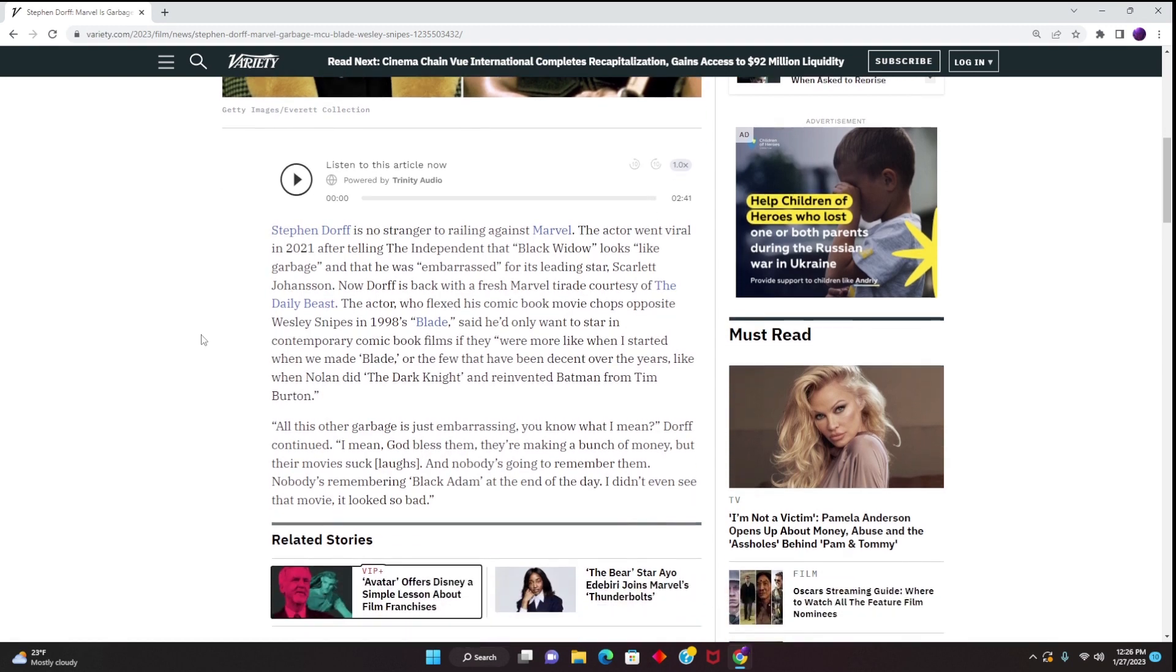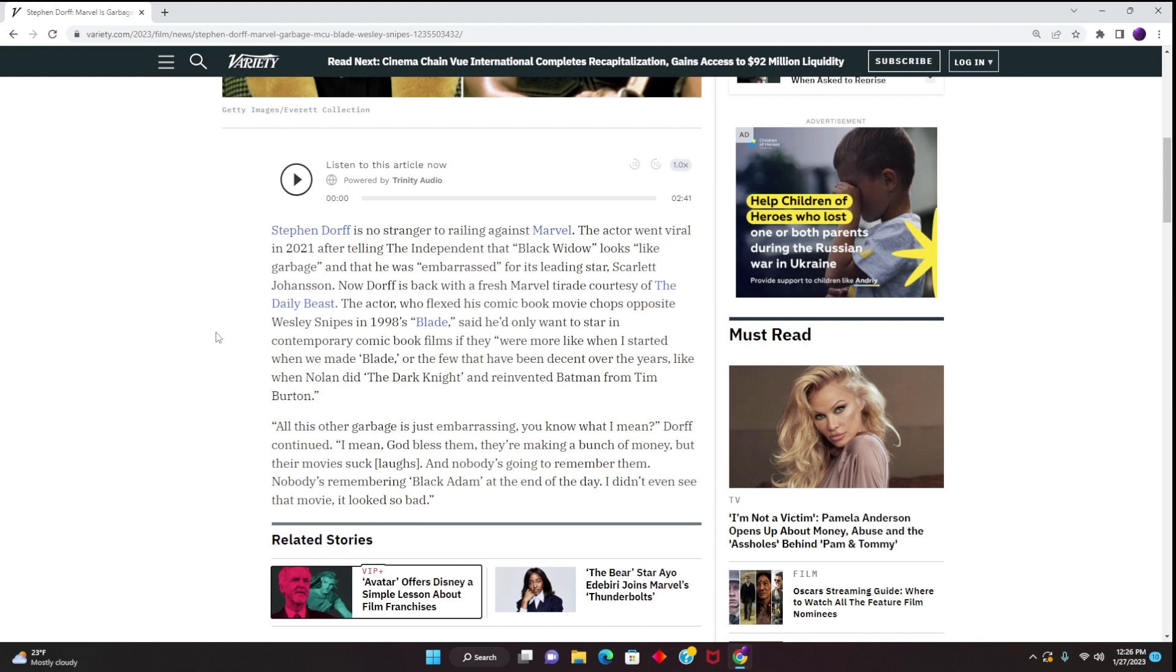The article continues: the actor who flexed his comic book movie chops opposite Wesley Snipes in 1998's Blade said he'd only want to star in contemporary comic book films if they were more like when I started when we made Blade, or the few that have been decent over the years, like when Nolan did the Dark Knight and reinvented Batman from Tim Burton.